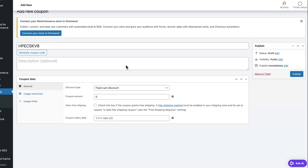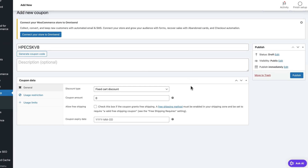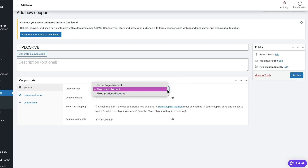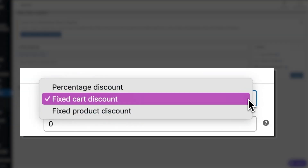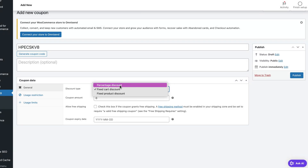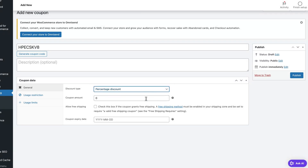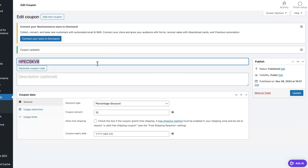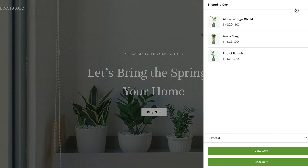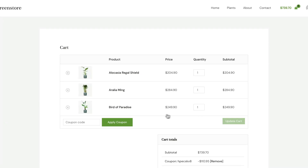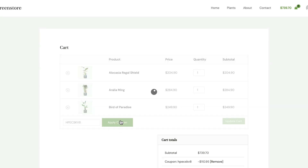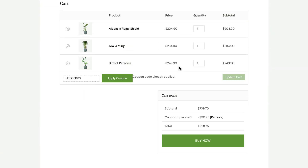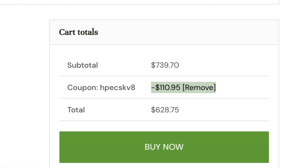Now let's move on to the settings to determine what this code will do to the price once it's applied. You can choose between three discount types. Let's start with a percentage discount. If I type 15 in the amount section, buyers will get 15% off with this code. Let's quickly see if it actually works — click Publish, copy the code, and go to your store. I already have some items in my shopping bag, so let's paste the code and click Apply Coupon. As you can see, the price has been reduced by exactly 15%.